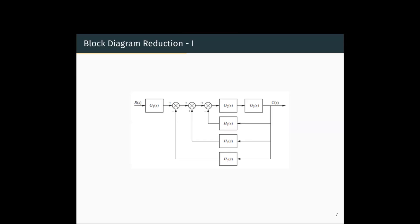Hello and welcome to another video. In this video we will see a few examples for block diagram reduction based on the block transformations that we have seen in the last video. We will see the first example.